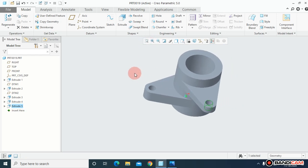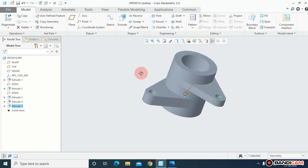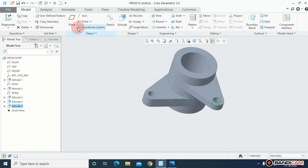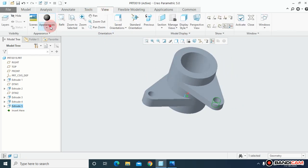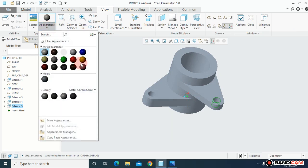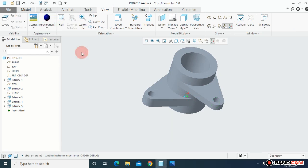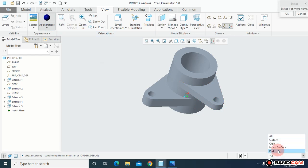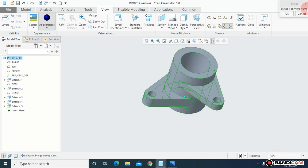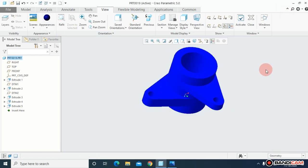The part is done. Let me assign some color — go to View, Appearance, select the part, and say OK.